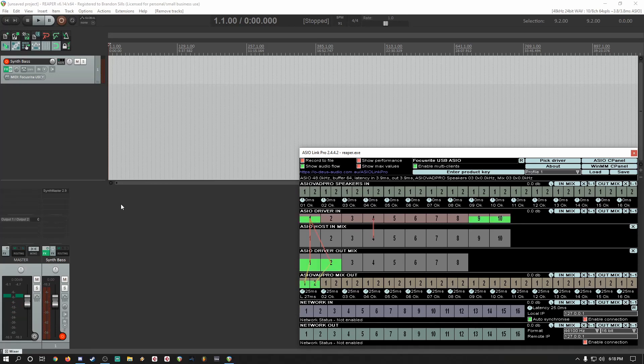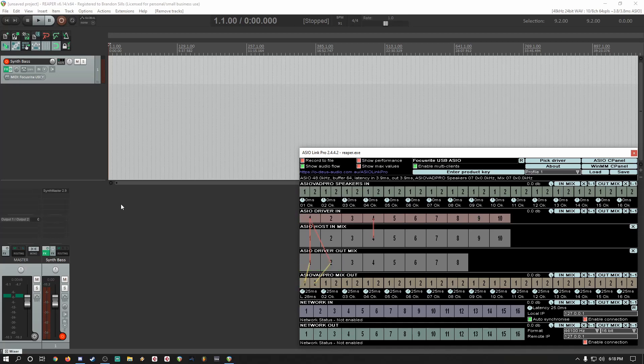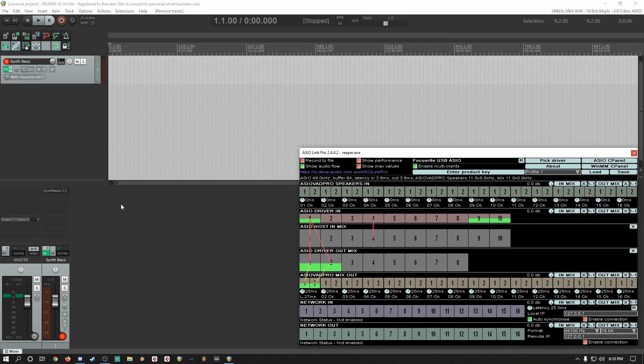So just a few keys on my Roland Juno DI and the input there is occurring in my OBS Studio.